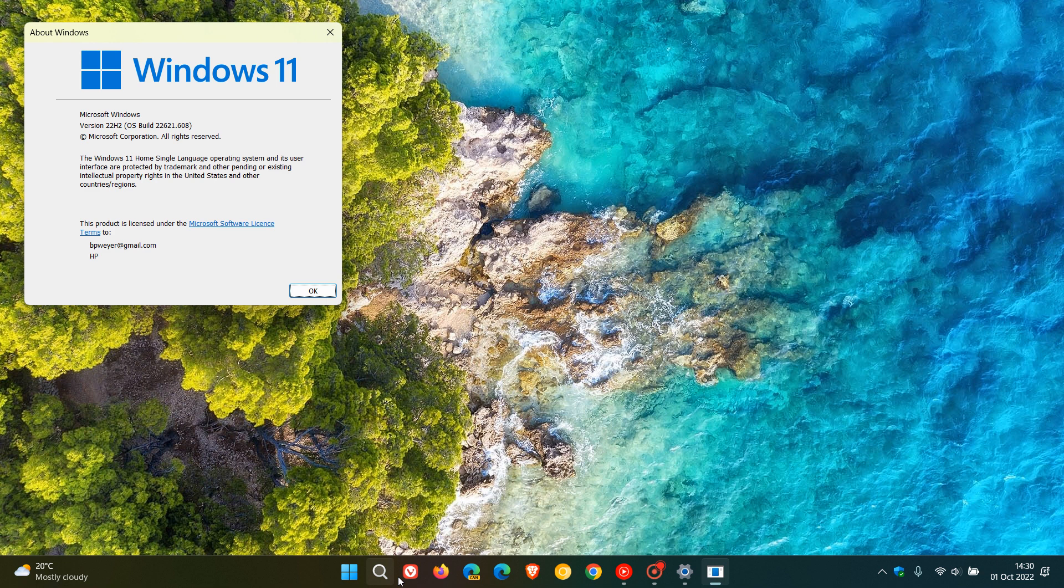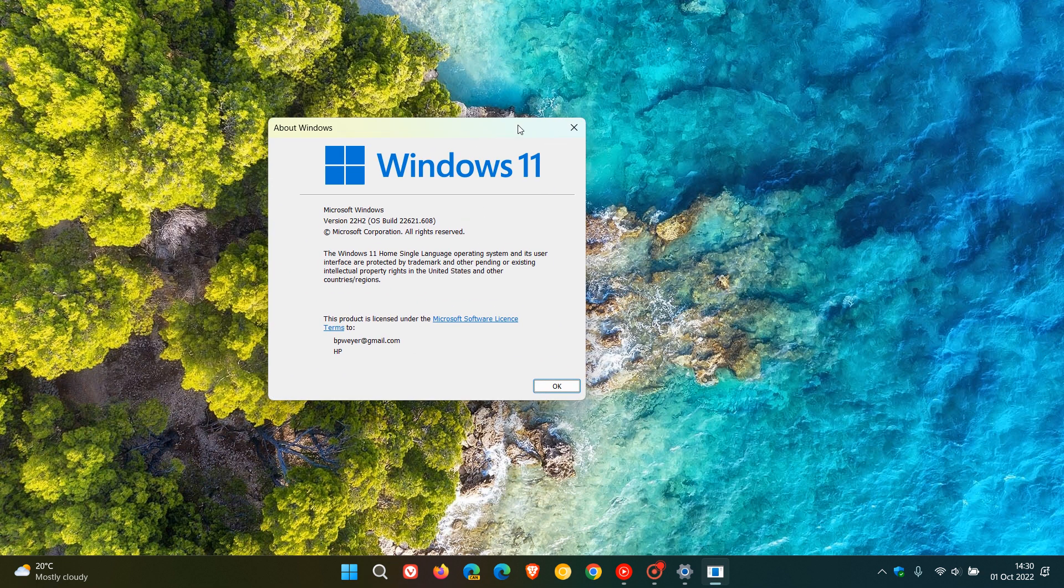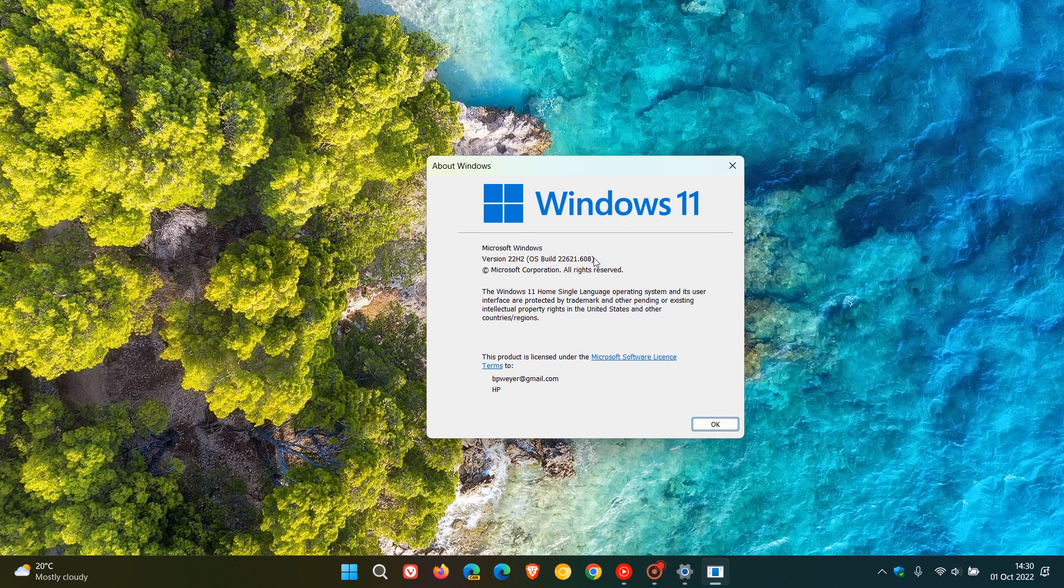The latest build now for version 22H2 will be OS build 22621.608. So that's the latest build now for version 22H2, which is the latest stable version of the Windows 11 operating system.